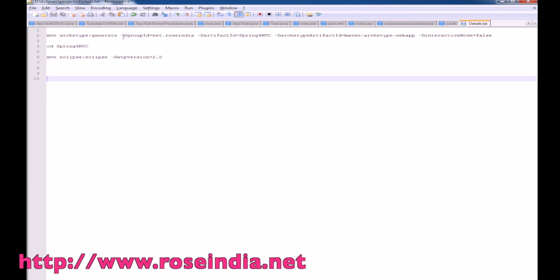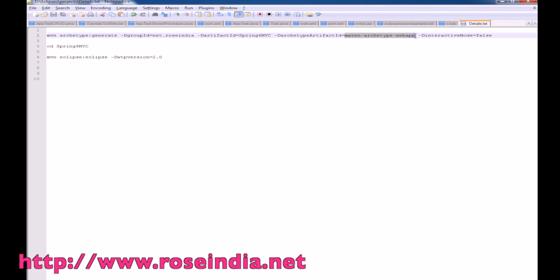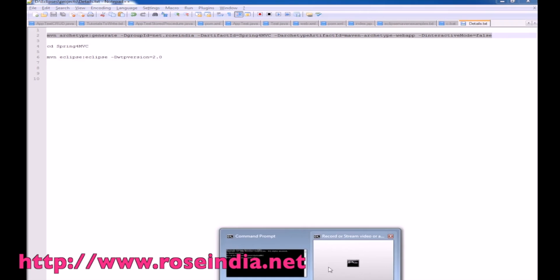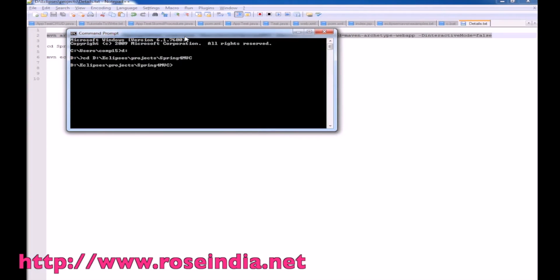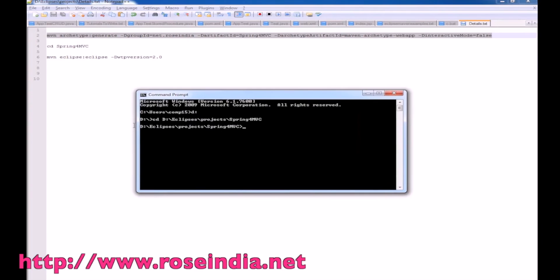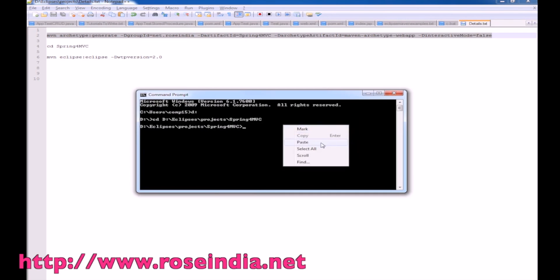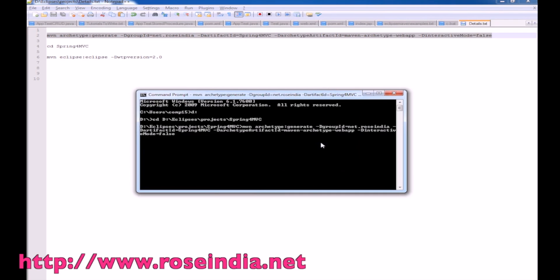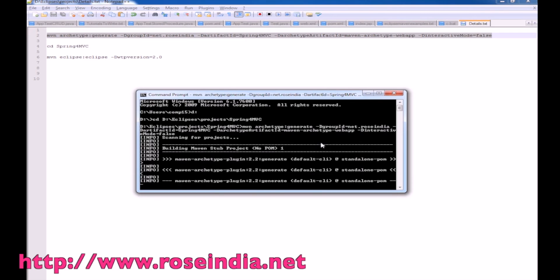We are going to use the archetype maven-archetype-webapp, with the group ID as net.frosindia and the artifact ID as spring4mvc. Let's copy these lines and go to the directory where you want to create the project — in my case, it is D:/eclipse/projects/spring4mvc — and then paste and run the command.